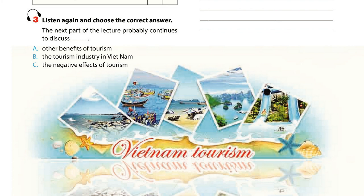Thanks to the widespread use of modern means of transport, people have more choice of holiday destination and can now visit even the remotest parts of the world. Tourism has certainly become an important factor in the development of many countries.